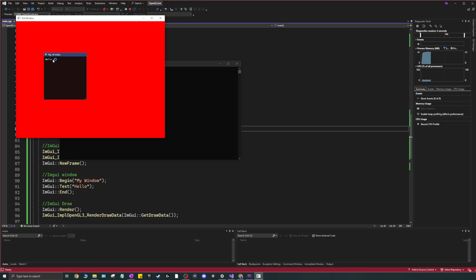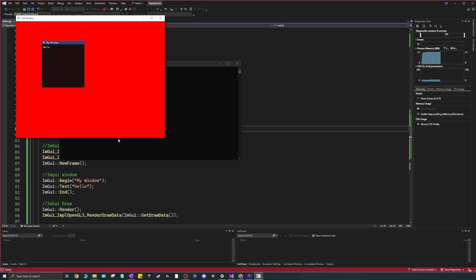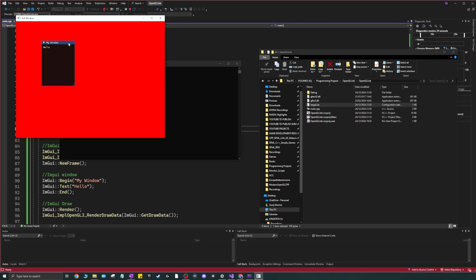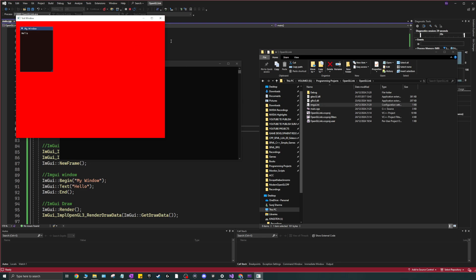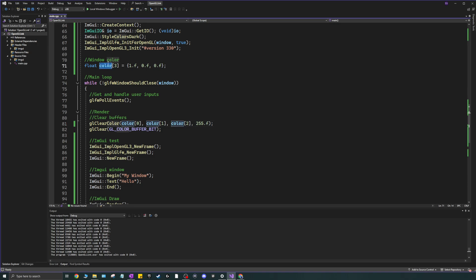If your ImGui window appears in different locations or sizes between runs, that's because of a file called imgui.ini in your source directory. This file saves the size and position of all your windows so the next time you start the application it looks the same as when you left it. You can change that behavior if you want.